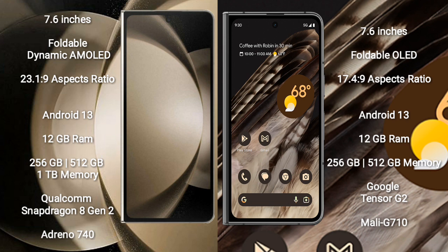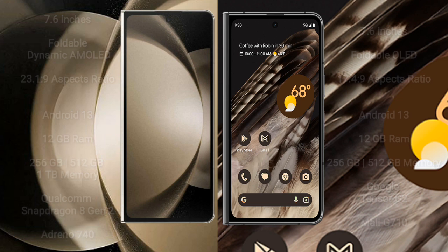Google Pixel Fold comes with 12GB RAM and 256GB or 512GB internal storage. It is powered by the Google Tensor G2 processor and Mali-G710 GPU.